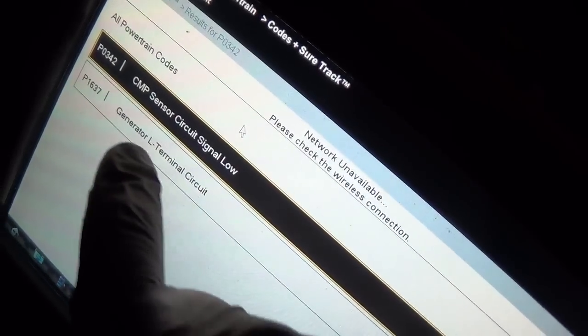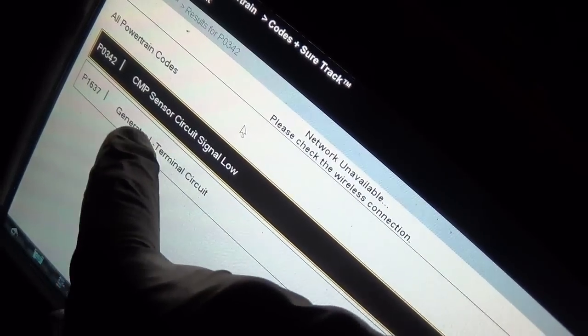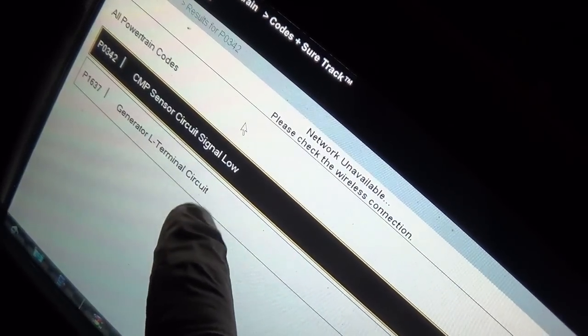So we're inside the school bus. They actually have two school buses here. This one is a start and stall. No trouble codes, well there is one trouble code. Let me show you what that is, but I don't think it's related here. That one I just unplugged the cam sensor, but it's setting a generator L terminal circuit, which I'm not really worried about.